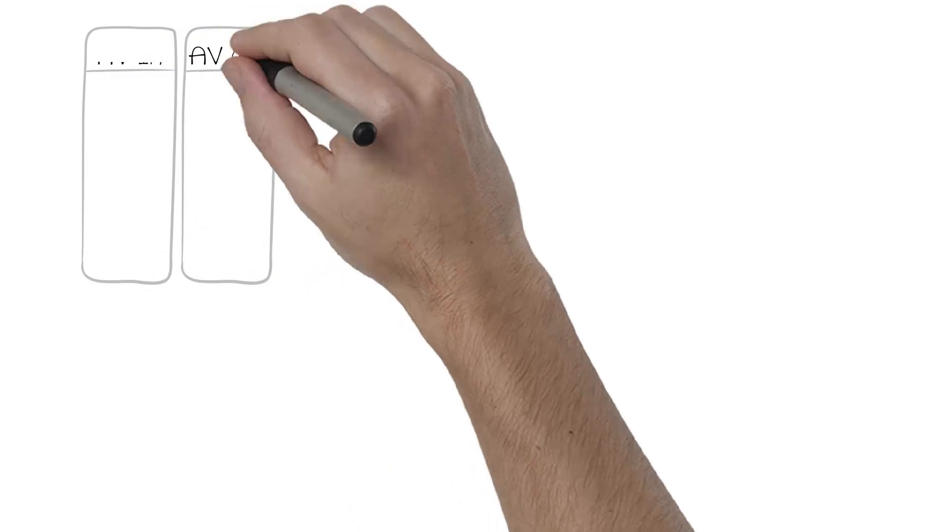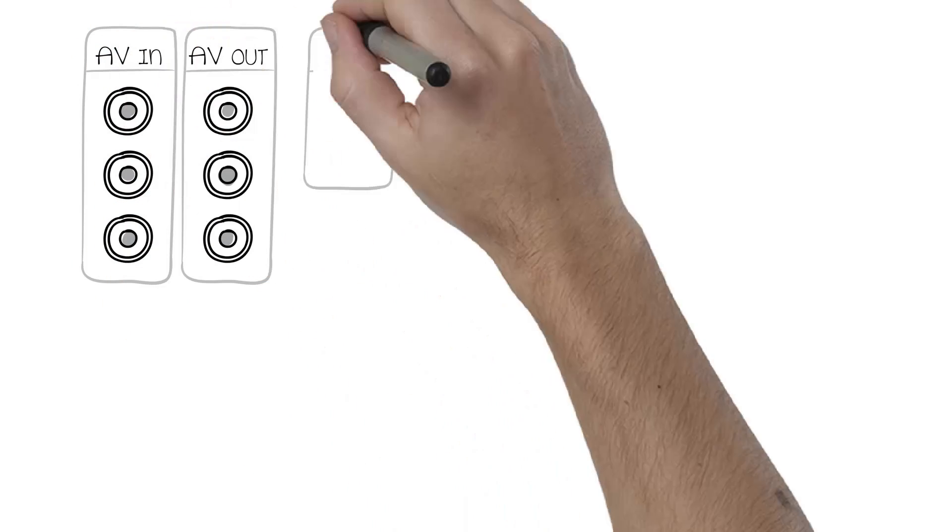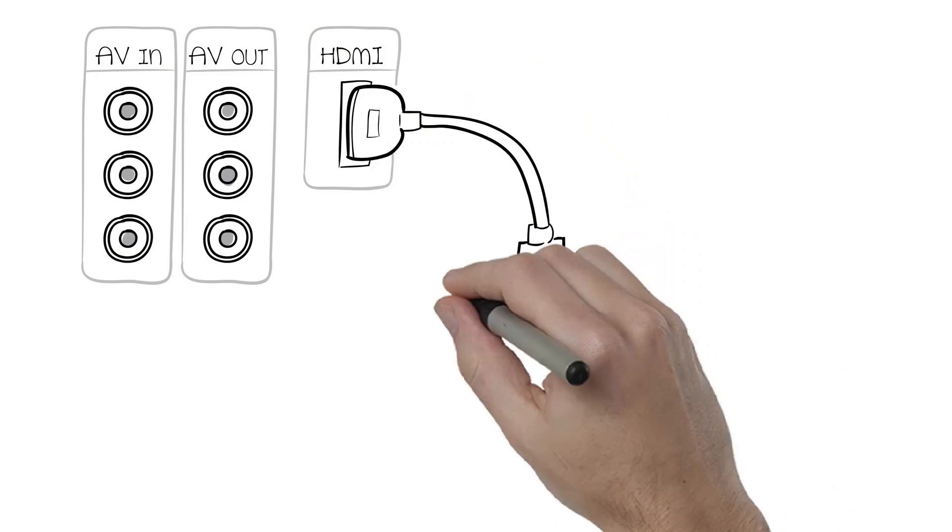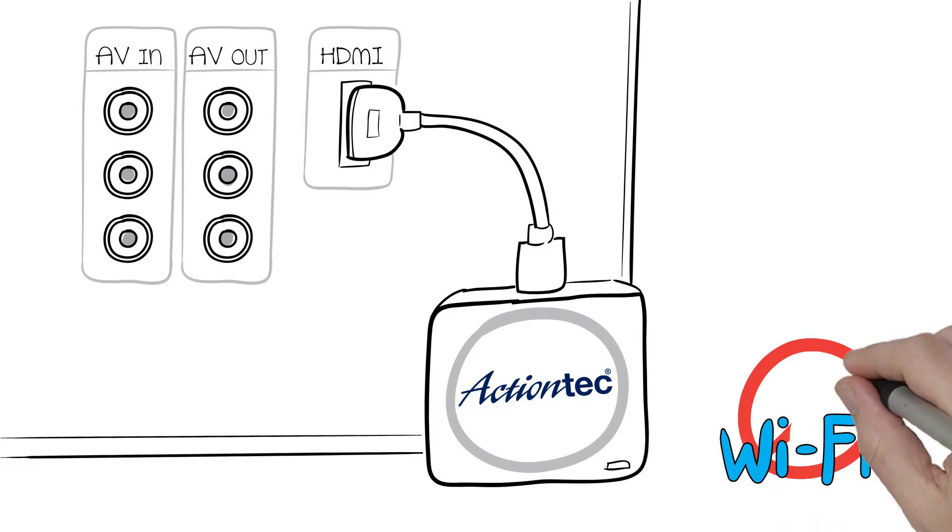It just plugs right into your HDTV's HDMI port. It takes five seconds and you're ready to go. And best of all, a Wi-Fi network is not required.